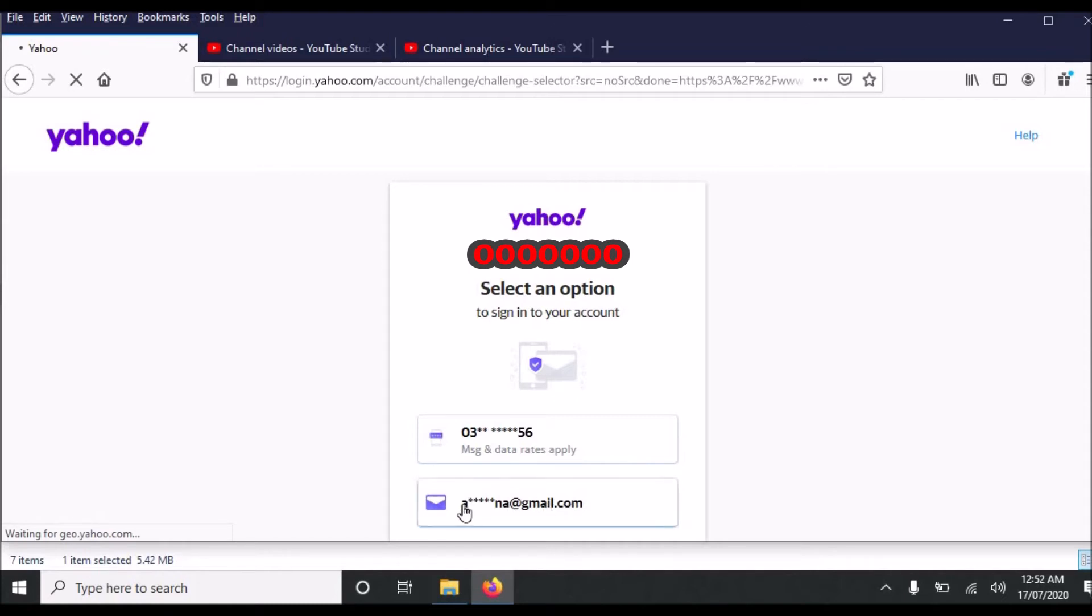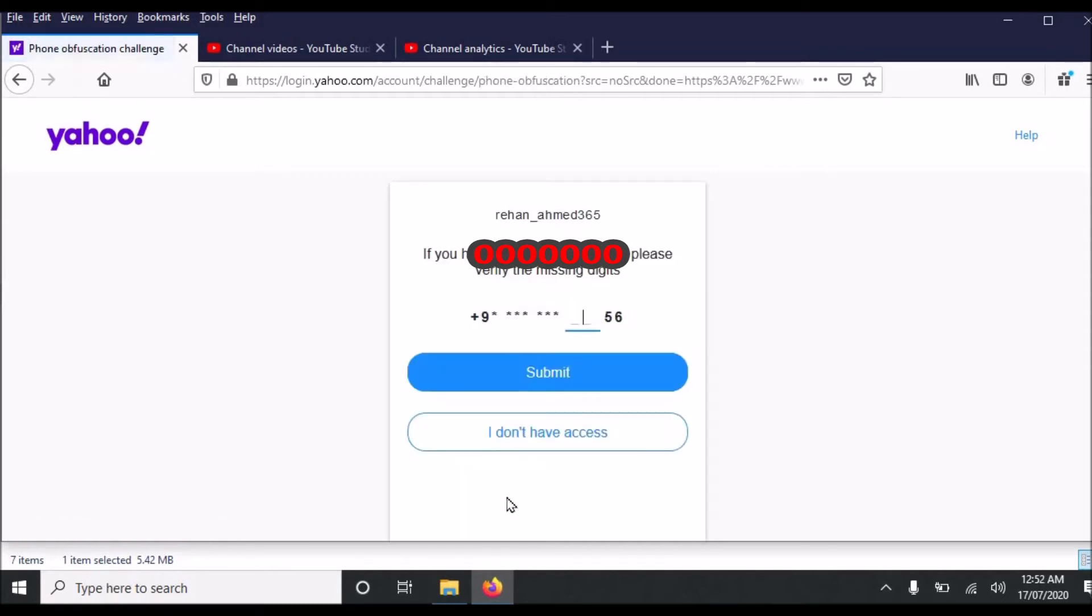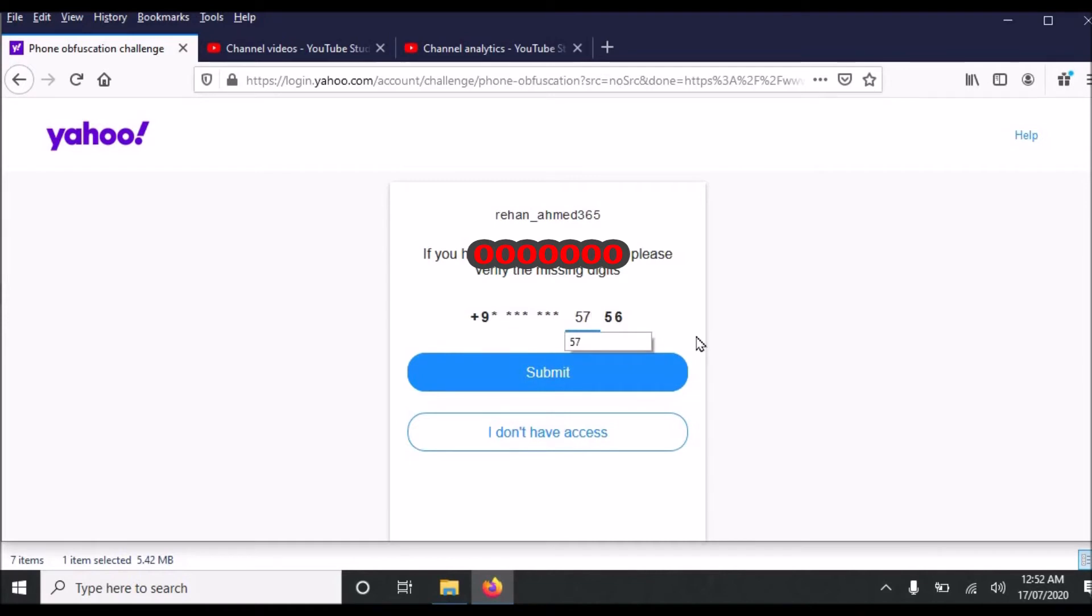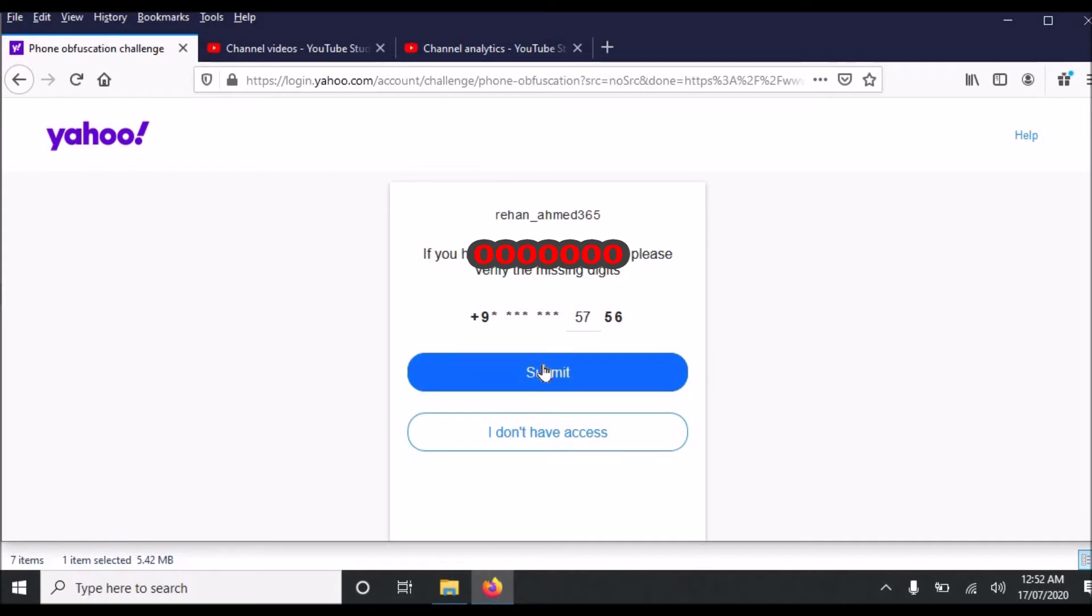On the bottom there is the recovery email address. So this link has opened here. I am to enter only two digits as it is showing. I have entered two digits of my phone number and now I will click submit. I am to enter these two digits to confirm the phone number. So I will click submit.